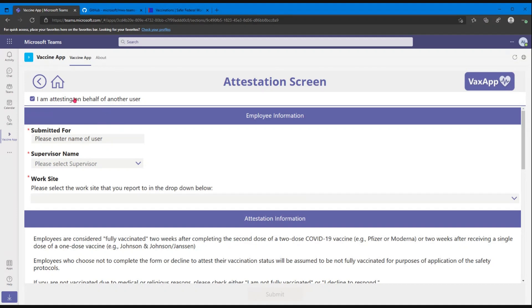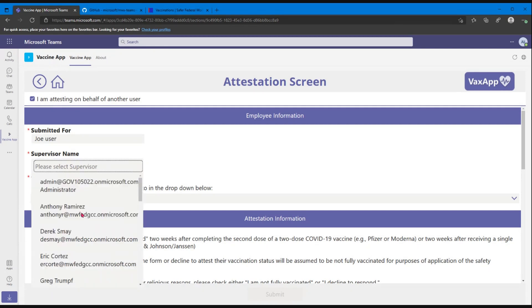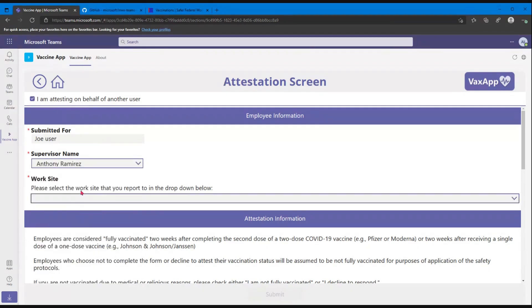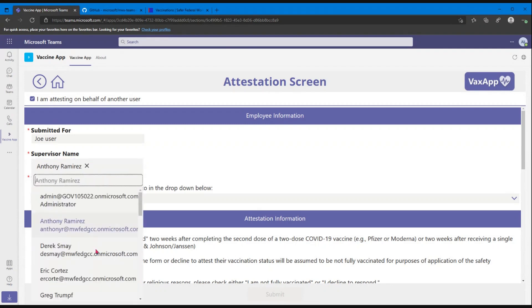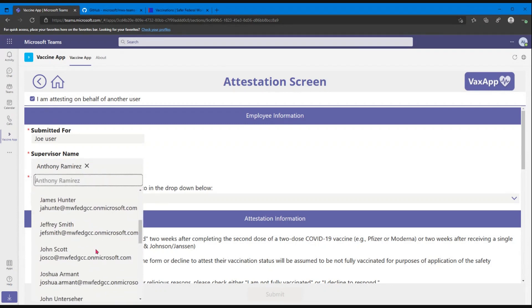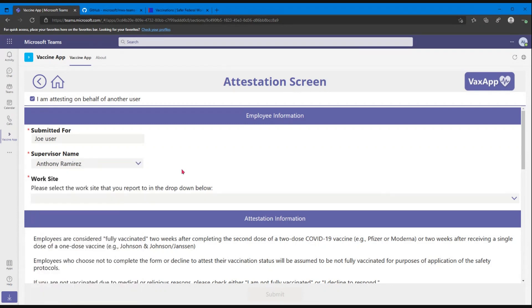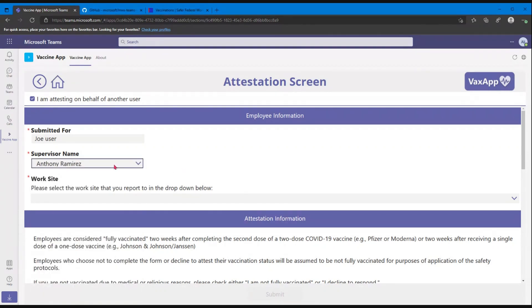So this is something we can turn on or off if you want to have it there. But we can say I'm submitting for Joe User, and then we can pick Joe User's supervisor. And that lookup right there—that was with Azure Active Directory, right? Correct. This is Azure AD lookup. It's tied directly and it'll let you search for anyone in your directory at this point. Okay.